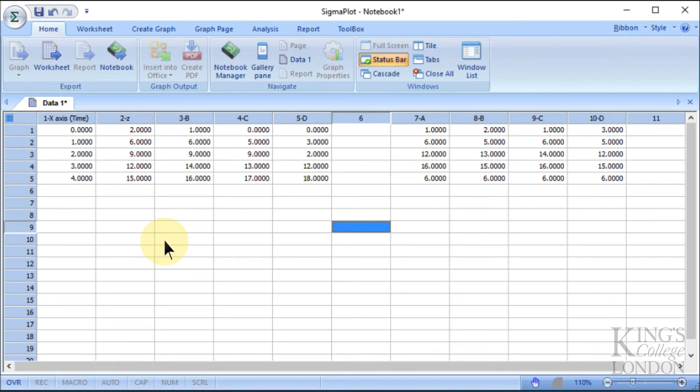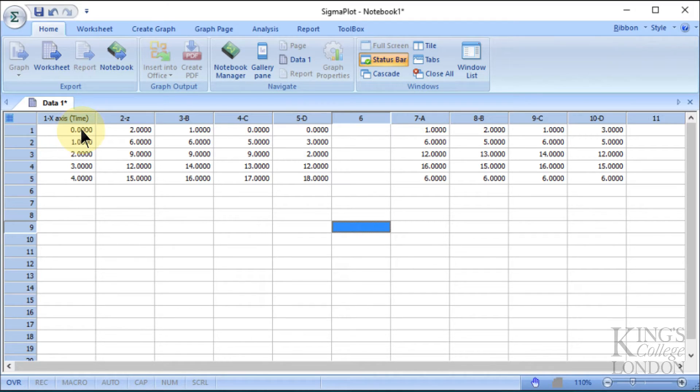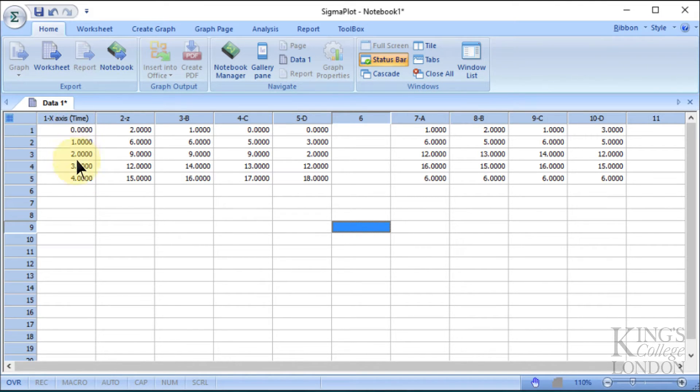So here we are in Sigmaplot version 13, and we have some data already entered into our data sheet in notebook number 1. This data has been used in a previous tutorial. We've got some x-axis data here, labeled as x-axis, which is from 0 through to 4, and let's just for the sake of argument say this is seconds, so it's time in seconds.